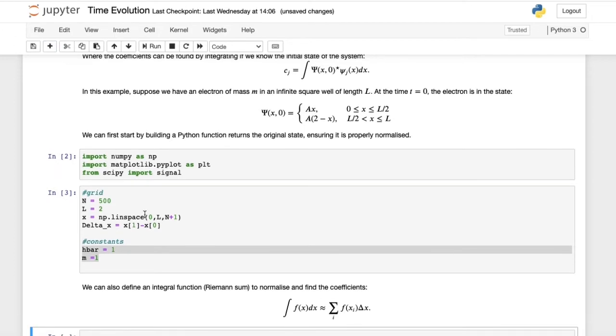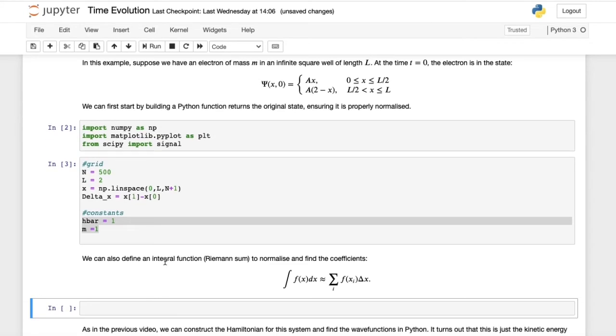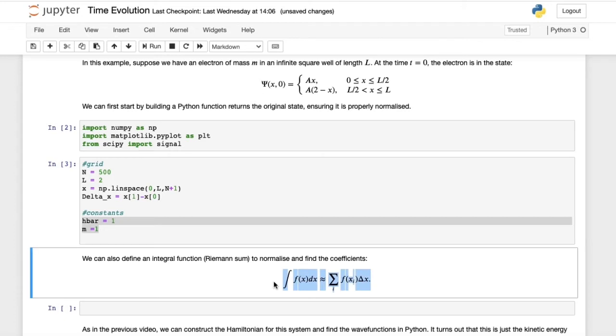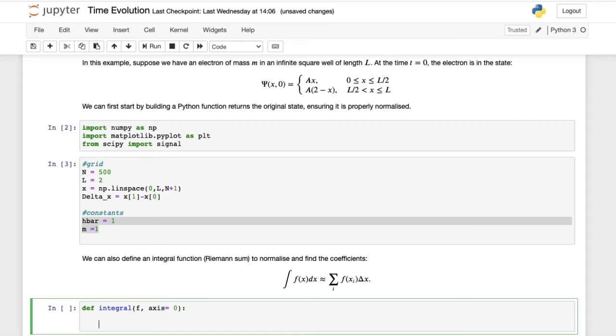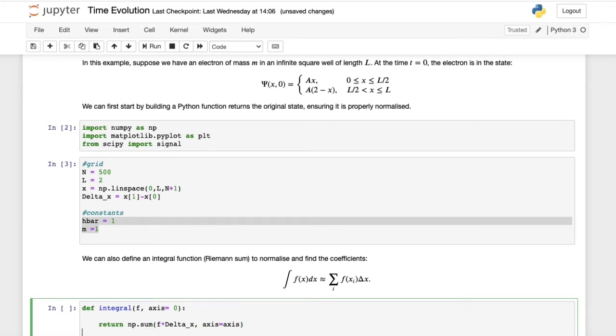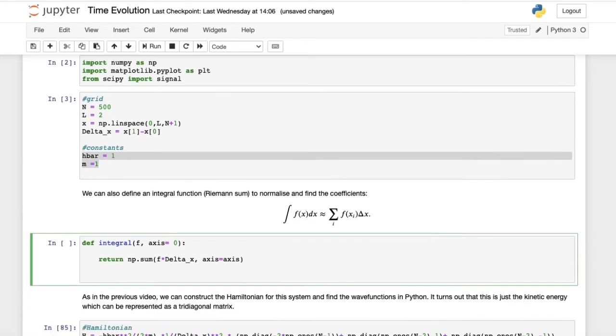The first thing that we should do is to define an integral function. Integrals can be approximated by Riemann sums in our discrete space. This will be used to find the coefficients and to normalize different wave functions. We'll do def integral of f, with a keyword argument axis defaulted to 0. This will return numpy.sum f times delta x along the given axis.